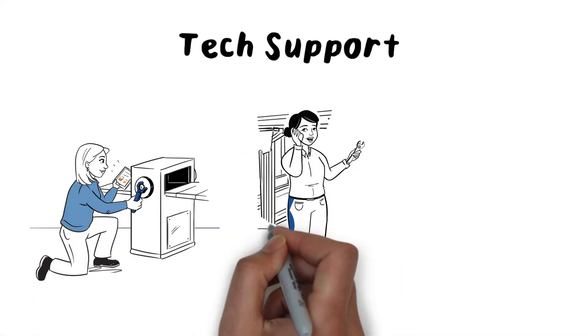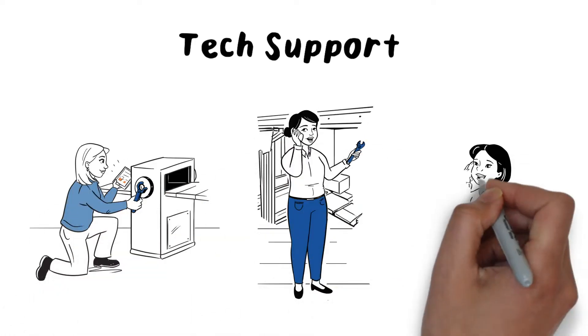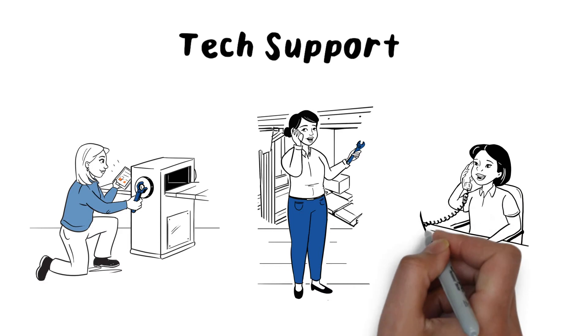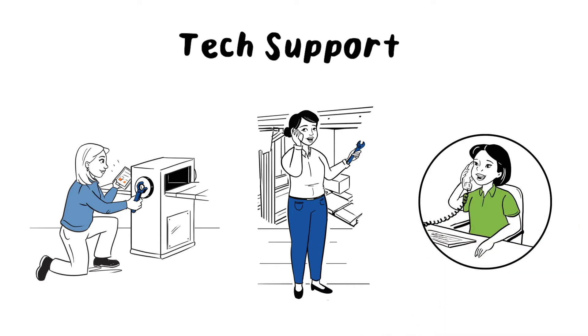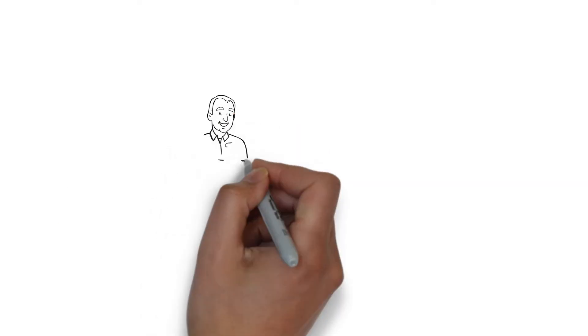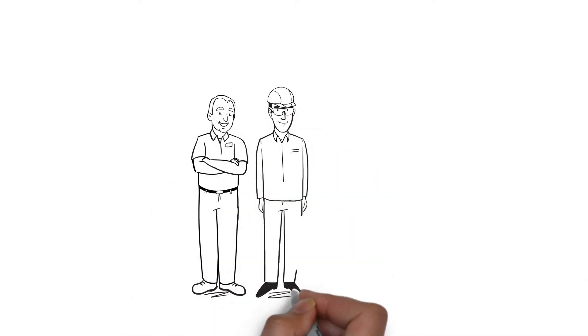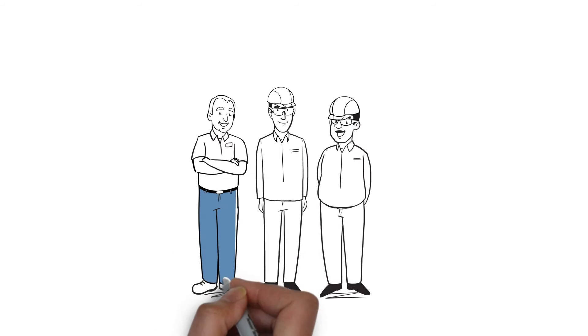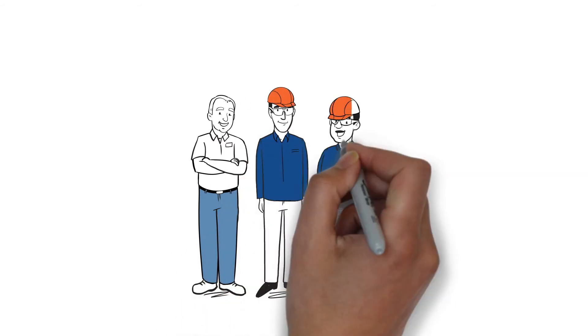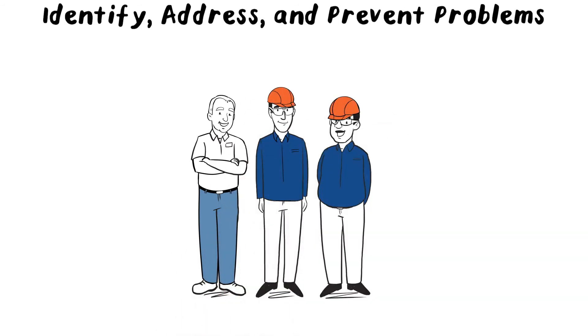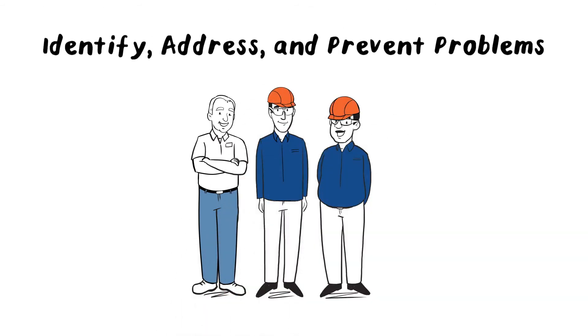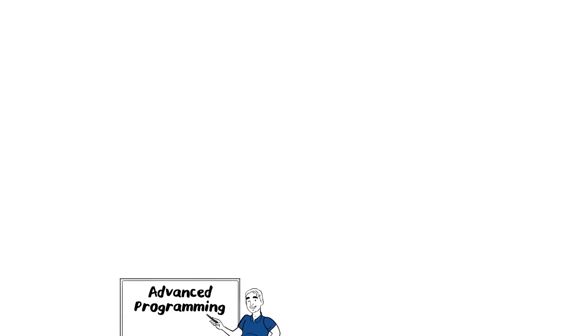But preventing downtime isn't just about equipment—it's also about having your staff trained to identify, address, and prevent problems in the first place. That's why we offer online and in-person trainings to empower your employees.